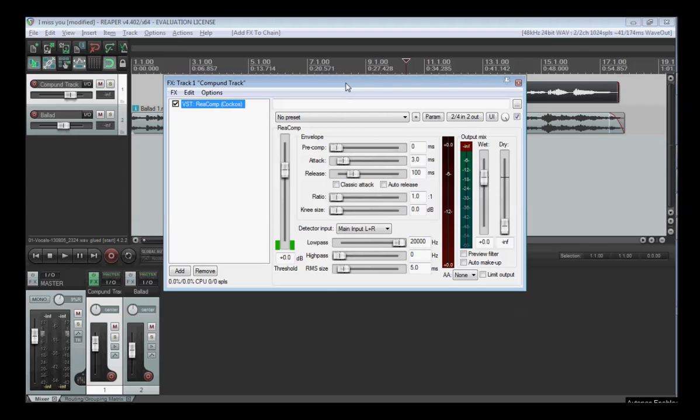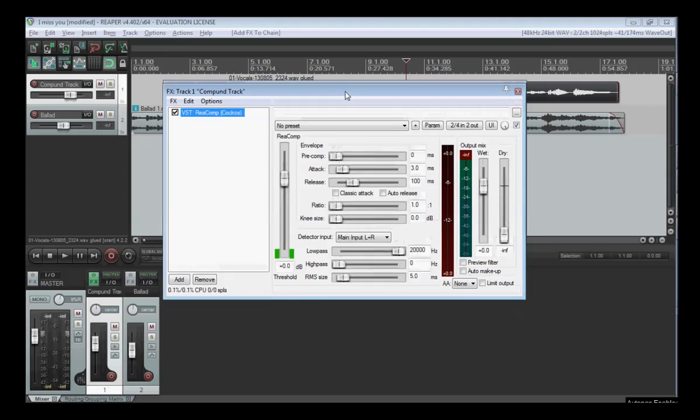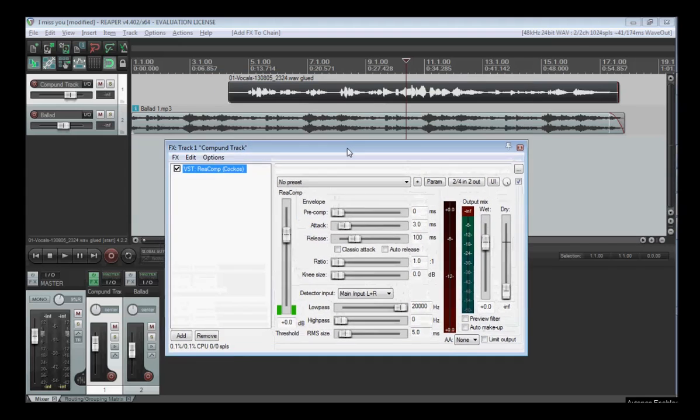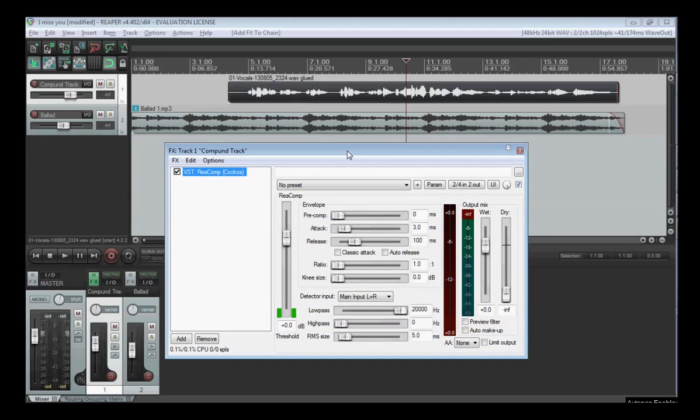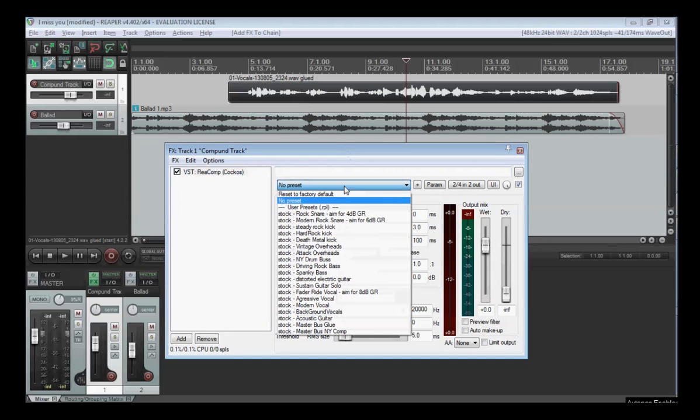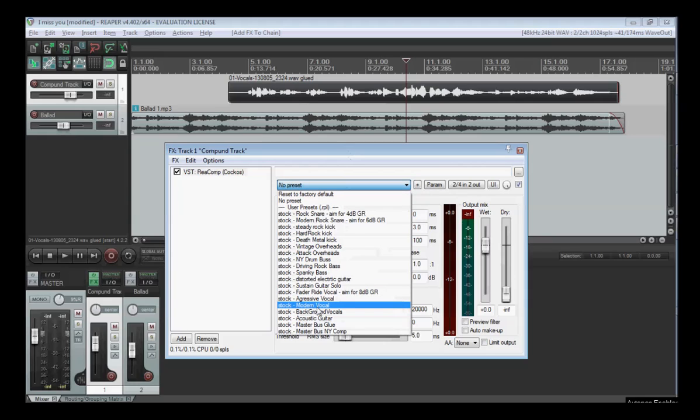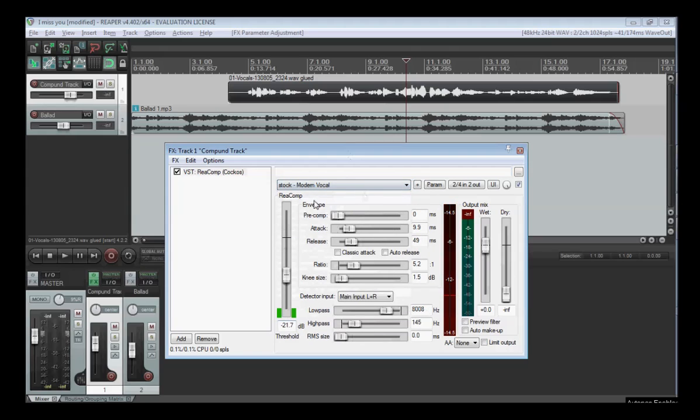Basically you have to play around with something that sounds good. One of the main advantages Reaper has is a lot of presets, for example for modern vocals. Actually this sound, this mixture here, the values here are really good.